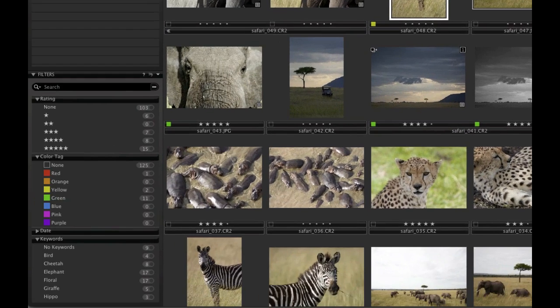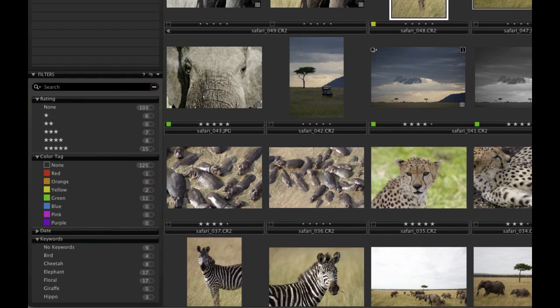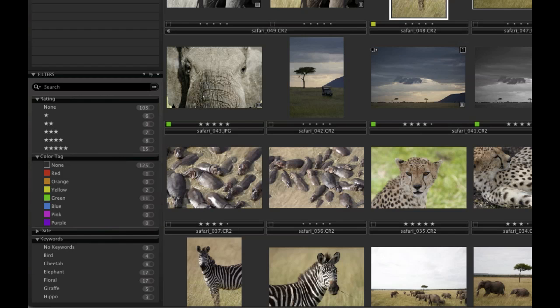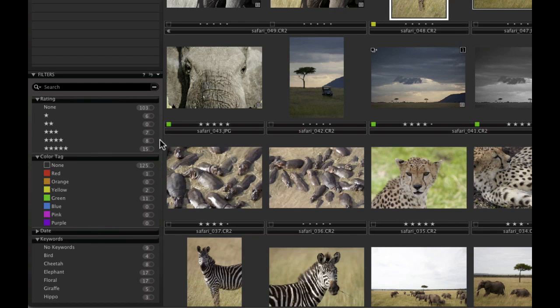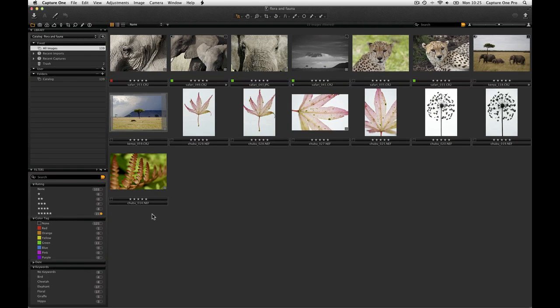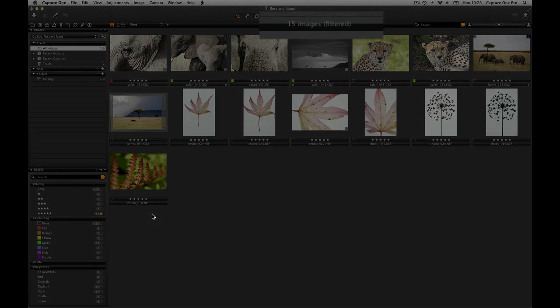Notice in the Filters tool that each rating and color tag has a numerical value to the right of it. This represents how many images fulfill that criteria. Clicking to the right of the number will then filter the results shown in the thumbnail browser that match that criteria. The filtered results value is also shown on the thumbnail browser menu bar.